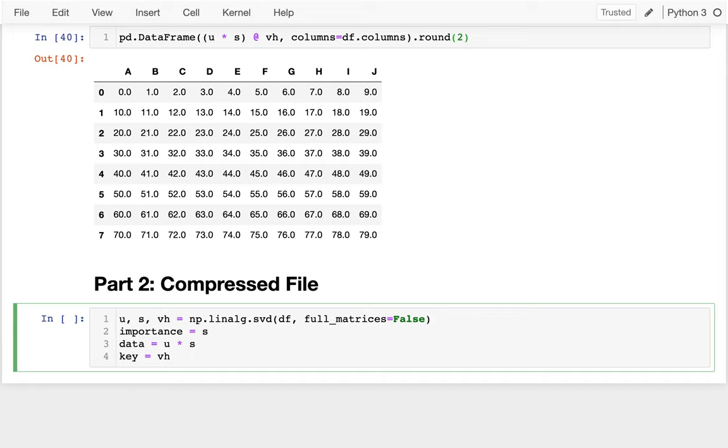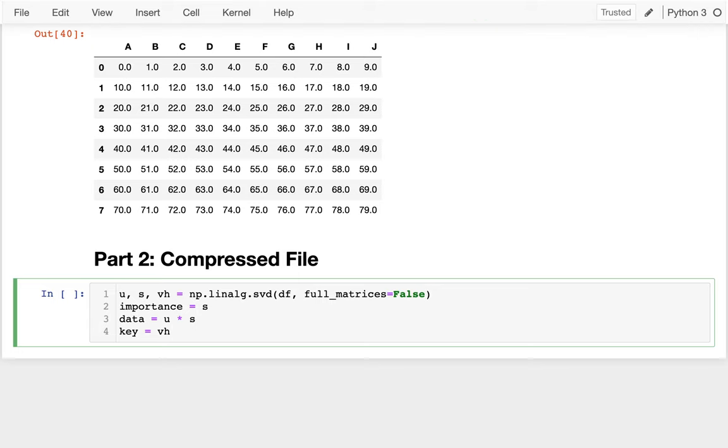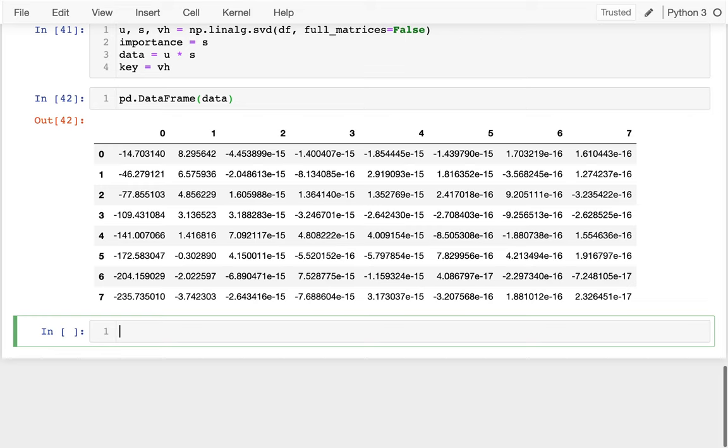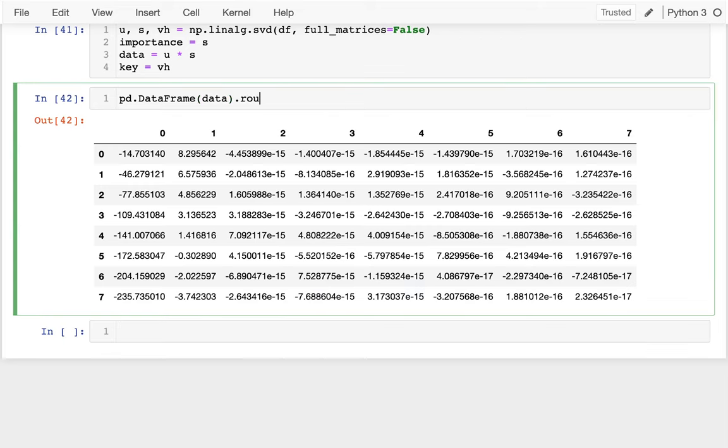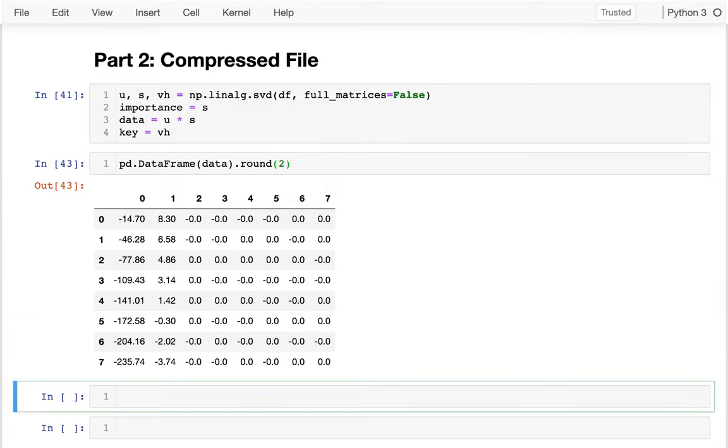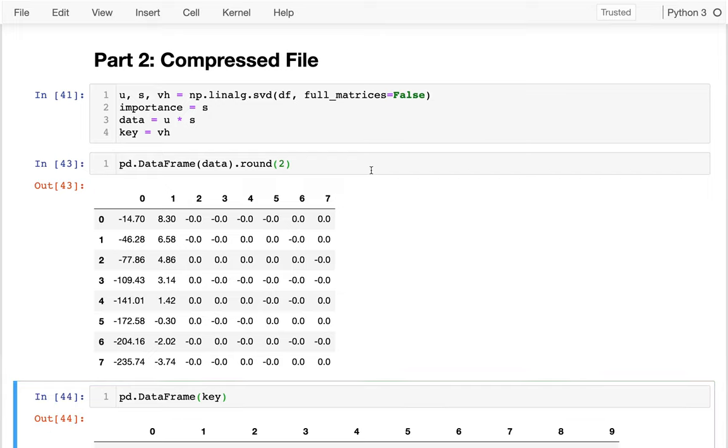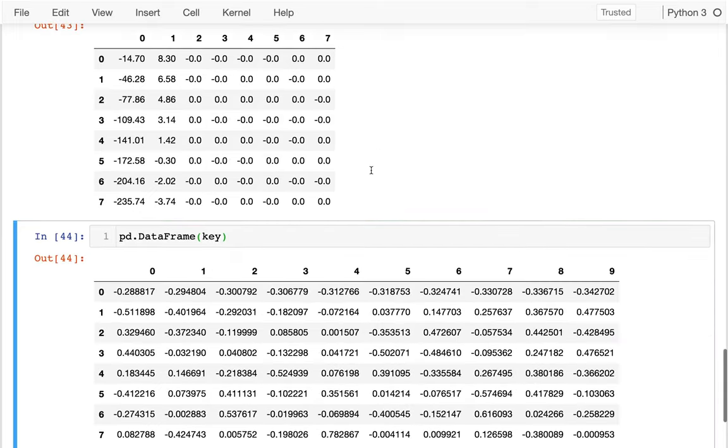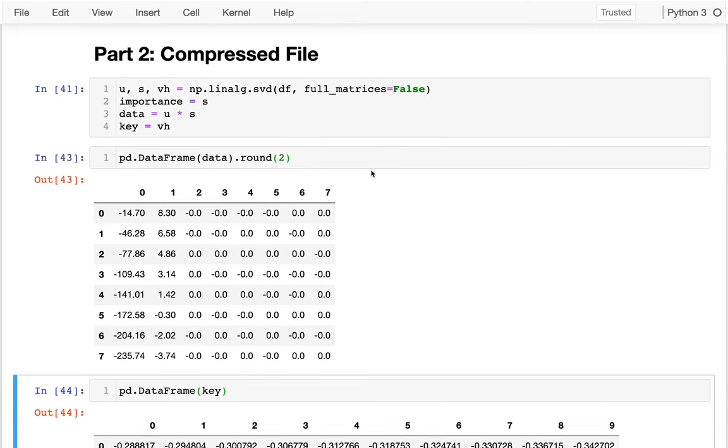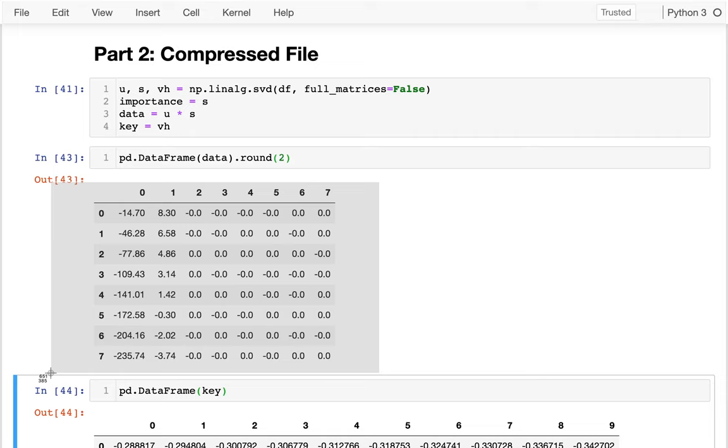So let's take a peek at what both of these things look like. I'm going to say pd.DataFrame of data, and maybe I can round that. It's a little easier to look at. And then I'm also going to say pd.DataFrame of my key. And what I want you to notice is that when I'm looking at this first piece here, this is actually kind of similar in shape to my other DataFrame.